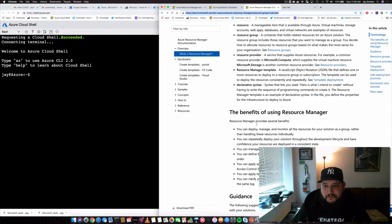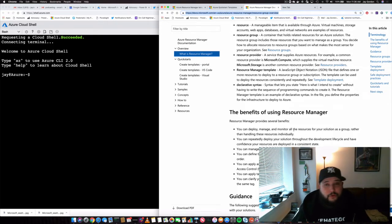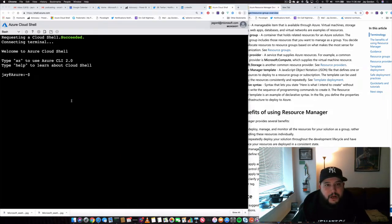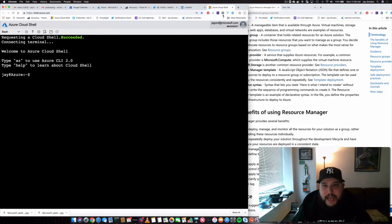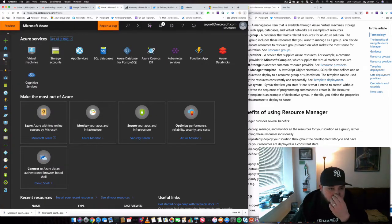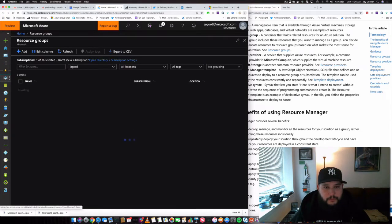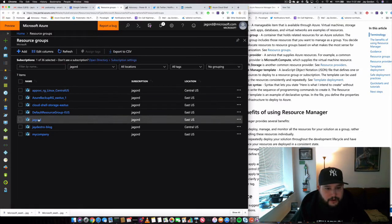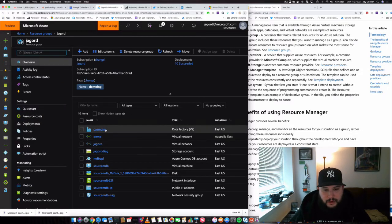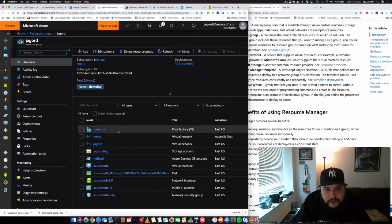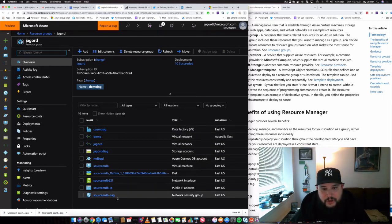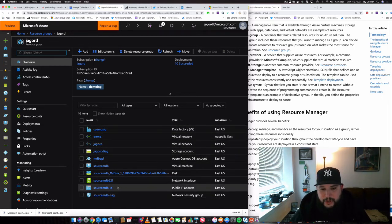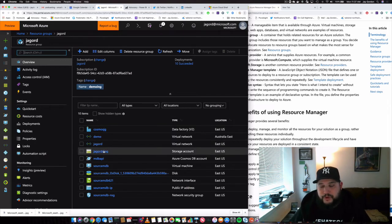And the benefits, you can manage, deploy, monitor all your resources for your group together. So what I'm going to show you is a resource group that I have created. So let's get started. Right here, Jay Agord. And we're going to show you all the resources associated with this.